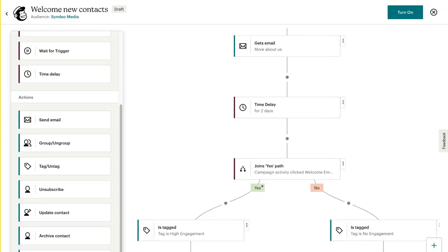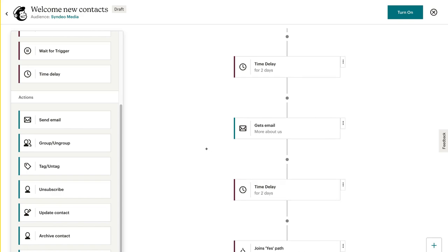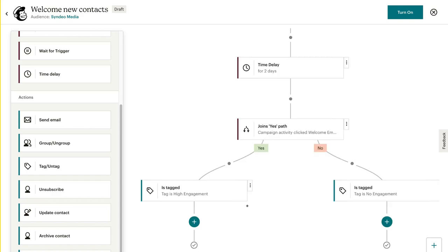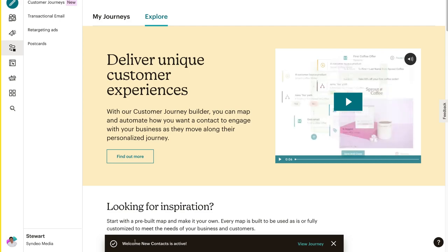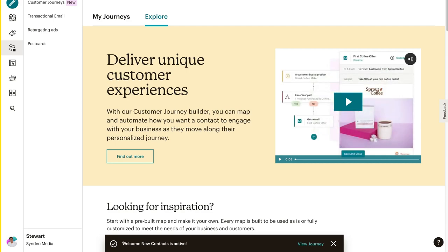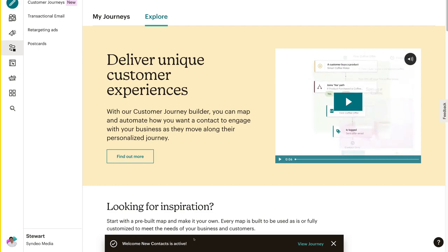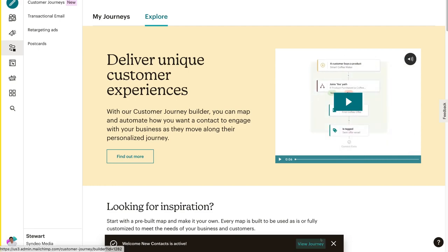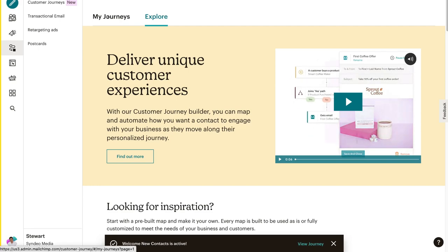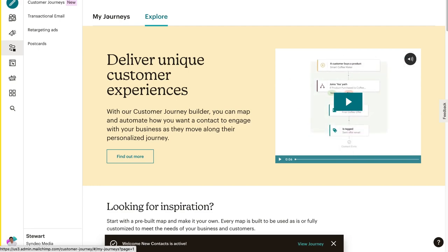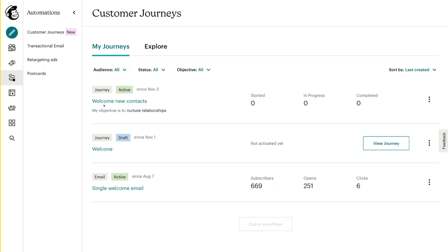That is how you can create your own email sequence, your own customer journey. When you're ready to turn your email automation on, simply navigate up to turn on, and just like that your new email sequence is live. Welcome new contacts is active and you can view your journey over here, or simply navigate over to my journeys on the left hand side.